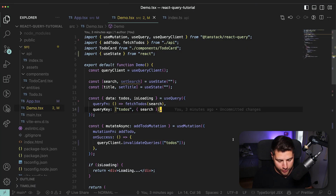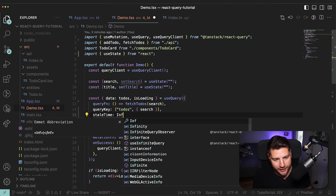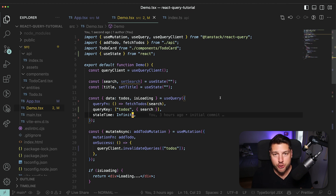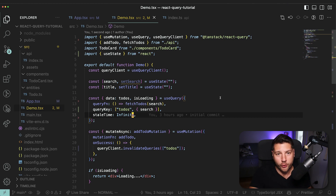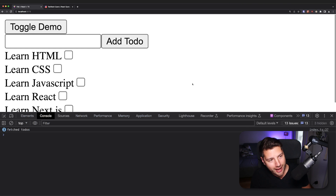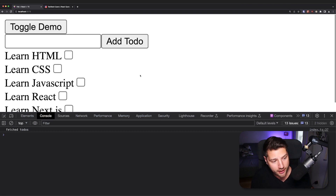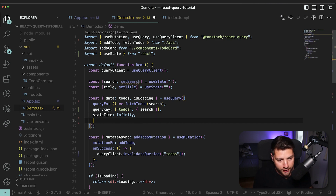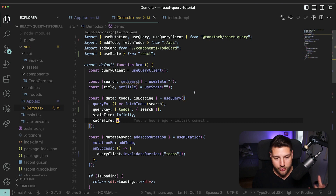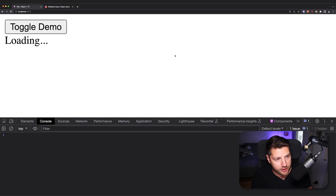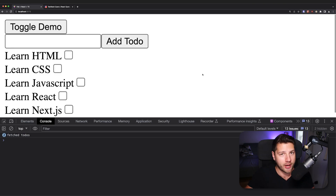If you want to remove this background refetch behavior, you can set staleTime to Infinity on your query — this tells React Query to never consider its data stale, so it won't refetch in the background. If you want to remove caching altogether, you can set cacheTime to zero — this tells React Query to never cache data and always make a fresh fetch request no matter what. Toggling the demo will now show a loading state every time.